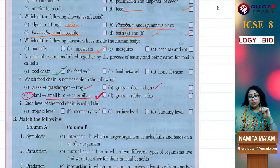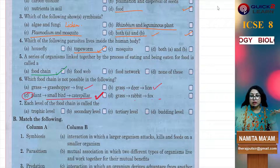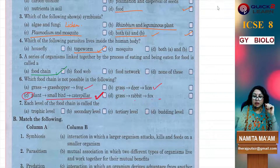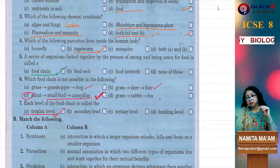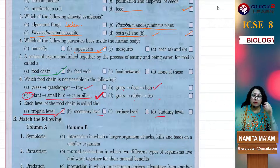Each level of the food chain is called what? The food chain levels are called trophic levels — primary, secondary, tertiary. These are trophic levels.